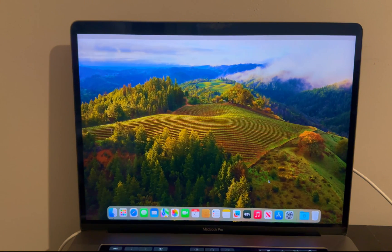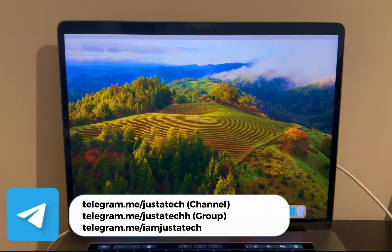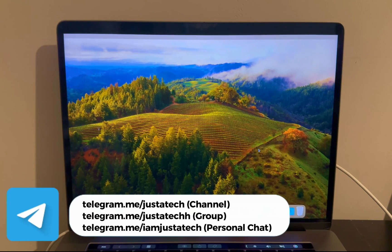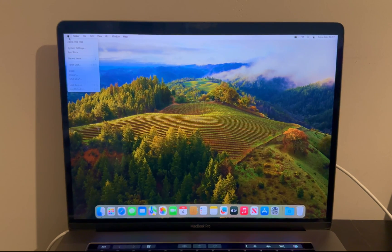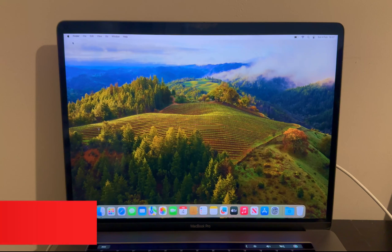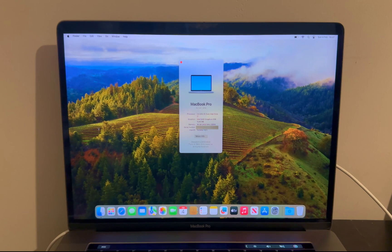Here we are on the MacBook home screen — you can see we are on the latest macOS Sonoma 14.3. You can update your Mac to the latest version, erase it, or do anything with this Mac. The MDM lock is completely removed and it's 100% unlocked, so MDM will not come again. This is the best way to get rid of a similar issue on your T2 MacBooks.